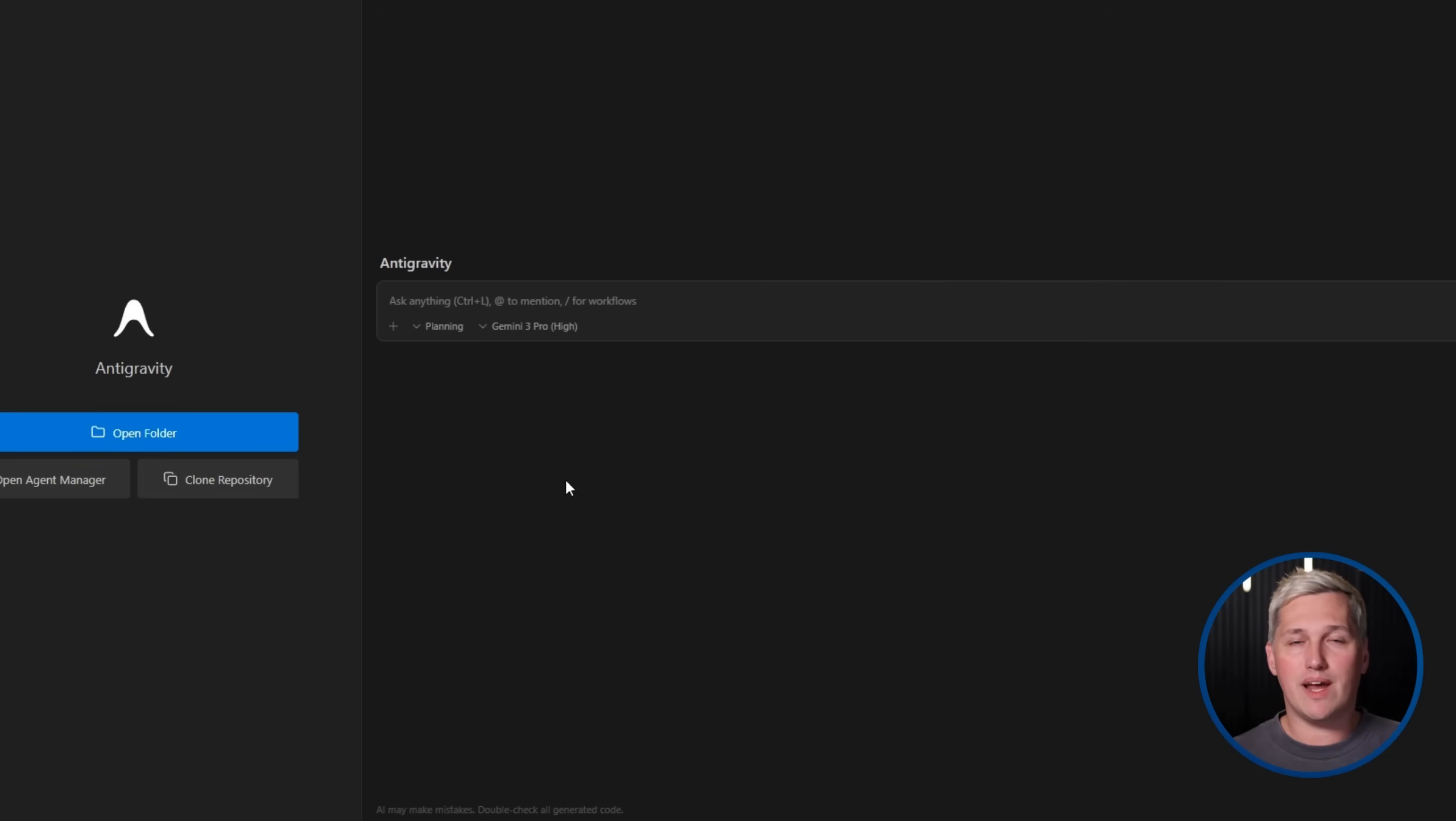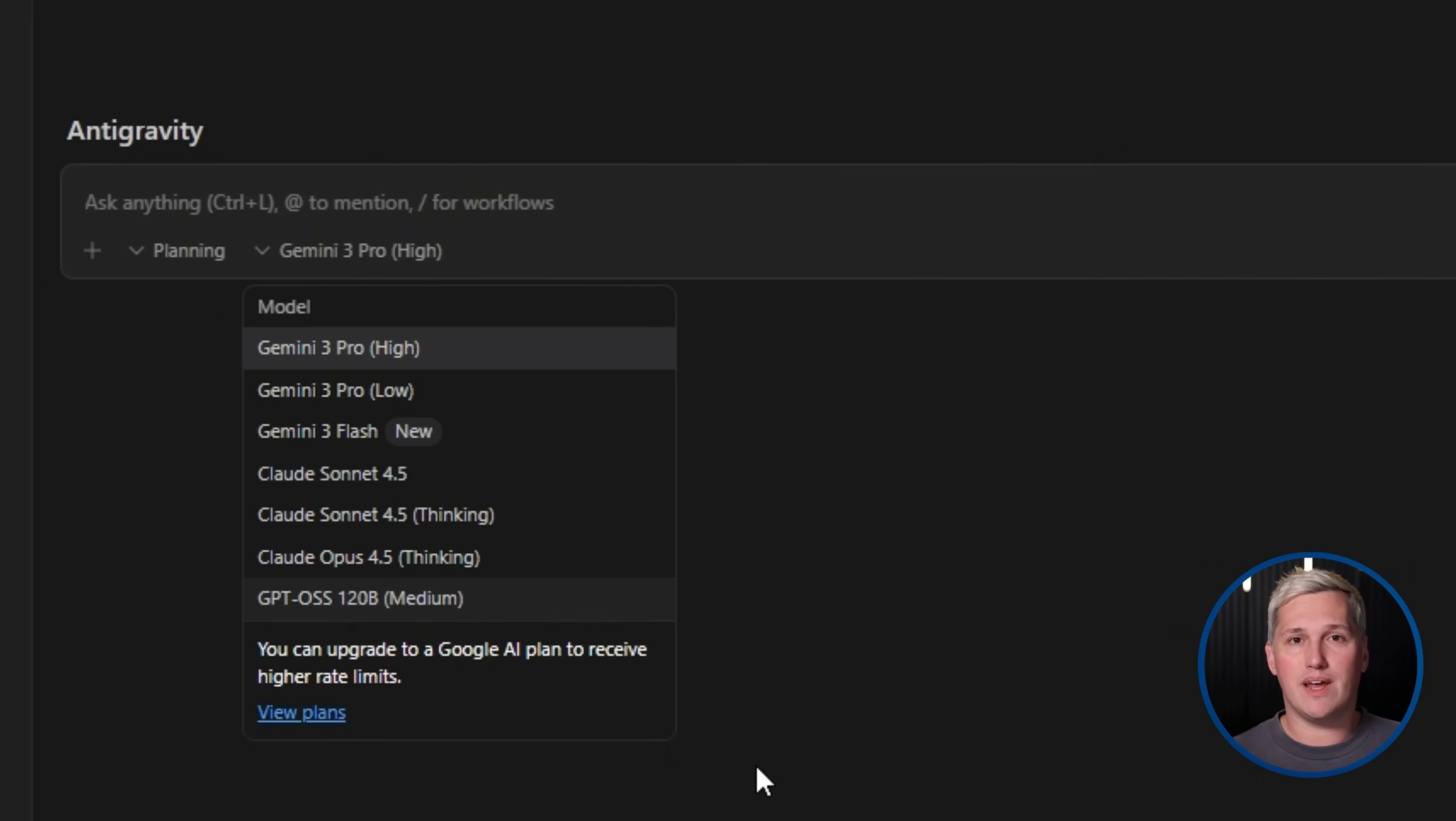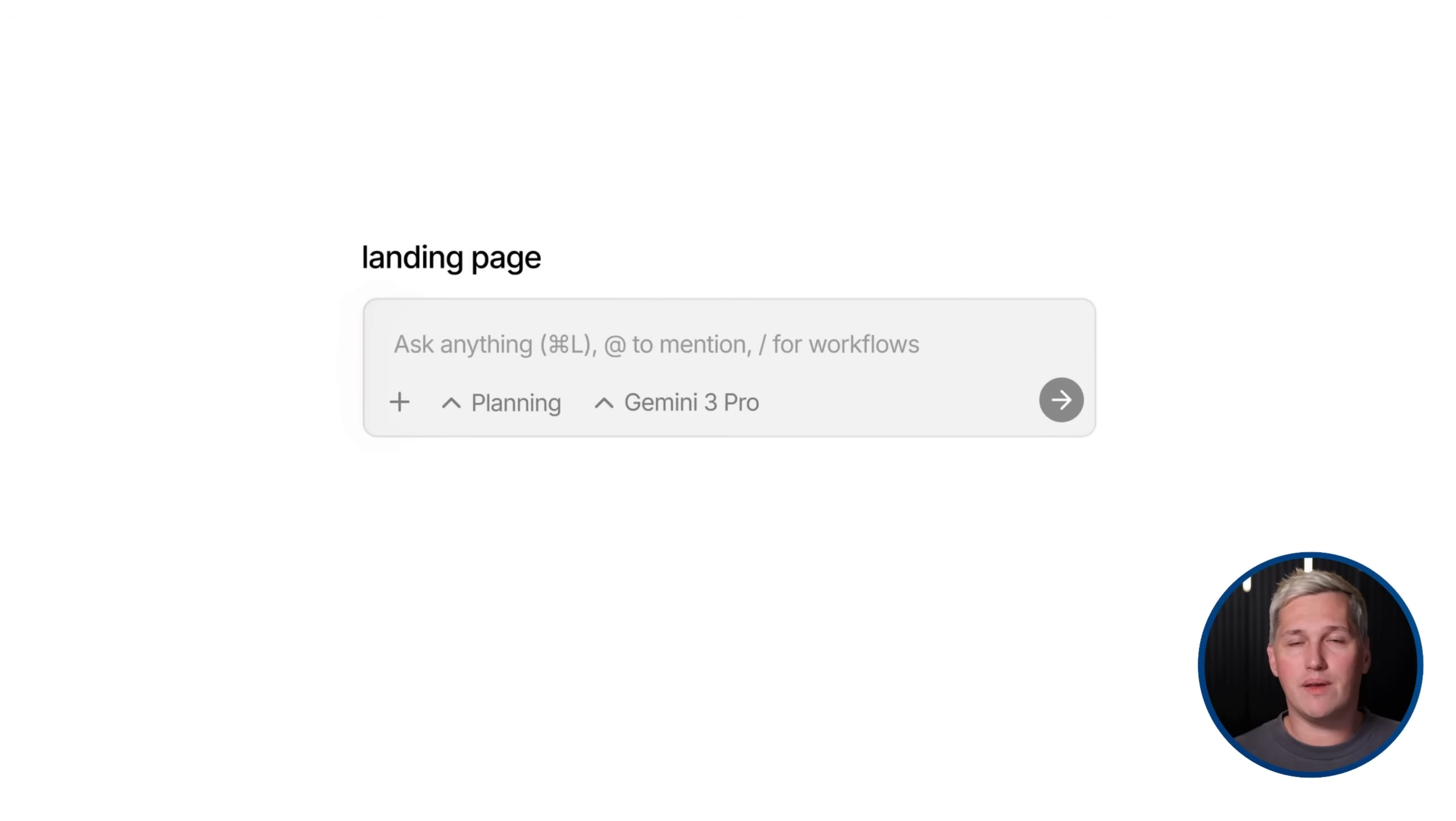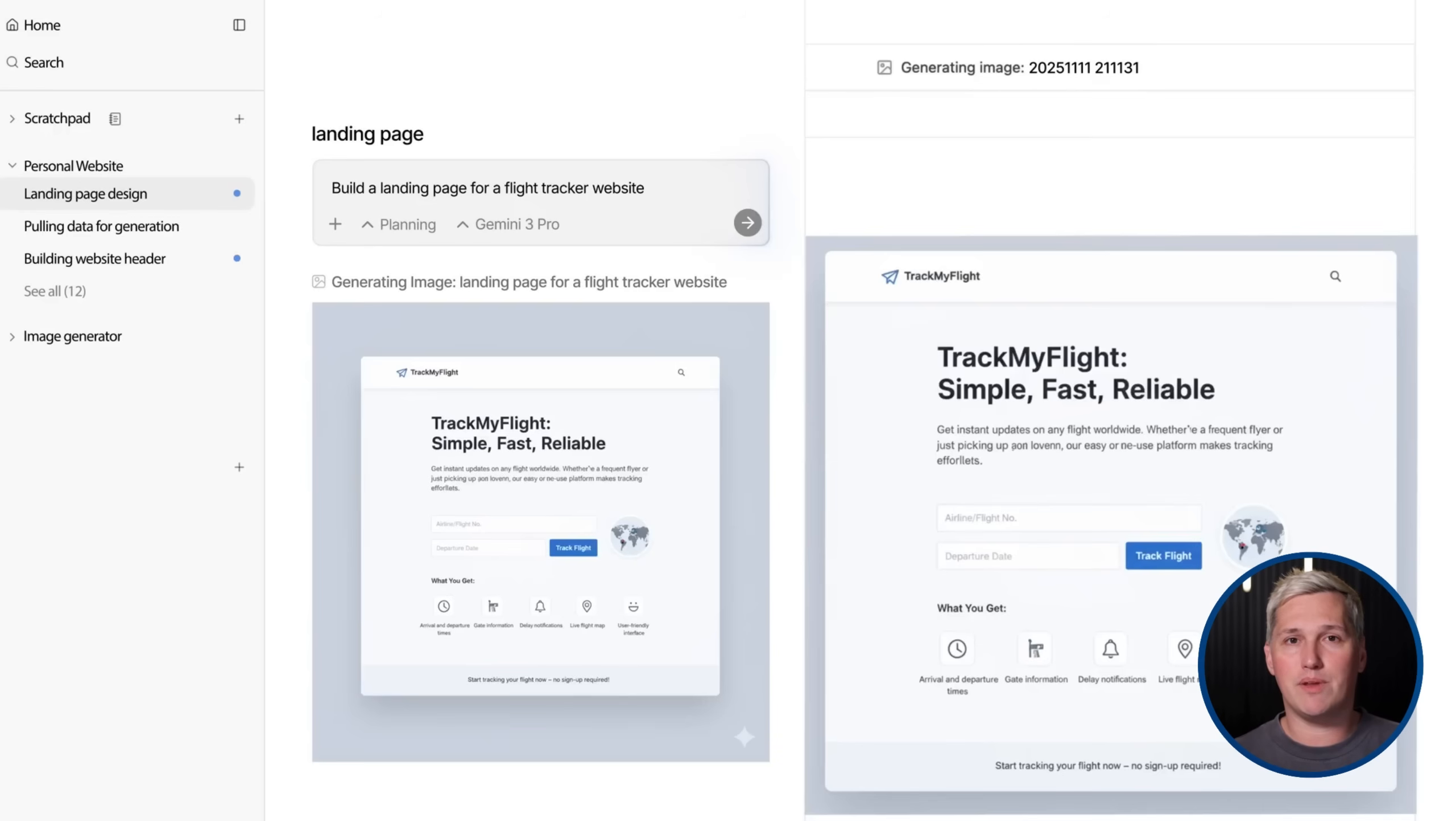Here is the twist almost nobody talks about. Google Antigravity is free during the public preview. You get access to Gemini 3 Pro. You get access to Claude Sonnet 4.5. You get the full browser orchestration features. No credit card required. Now, will it stay free forever? Probably not. Google may introduce paid tiers later. But right now, during this preview window, you have access to cutting edge AI development tools at zero cost. That removes one of the biggest barriers to starting a web services business.